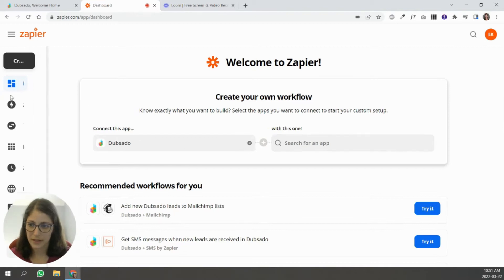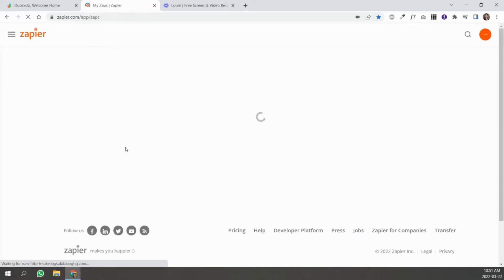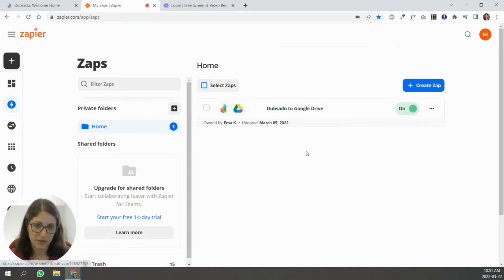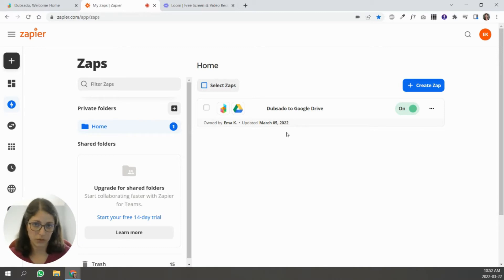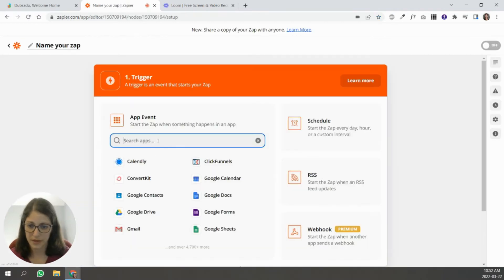To get started, I'm going to go to my Zaps. You can see I have one here which is connecting Dubsado to Google Drive. Every time I have a client sign a contract in Dubsado, it creates a Google folder for them inside of my Google Drive. I'm going to recreate this Zap and show you how to do it.